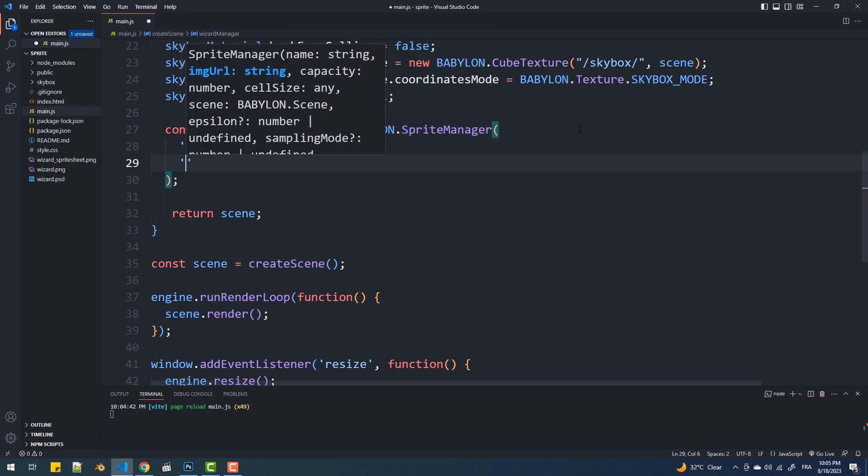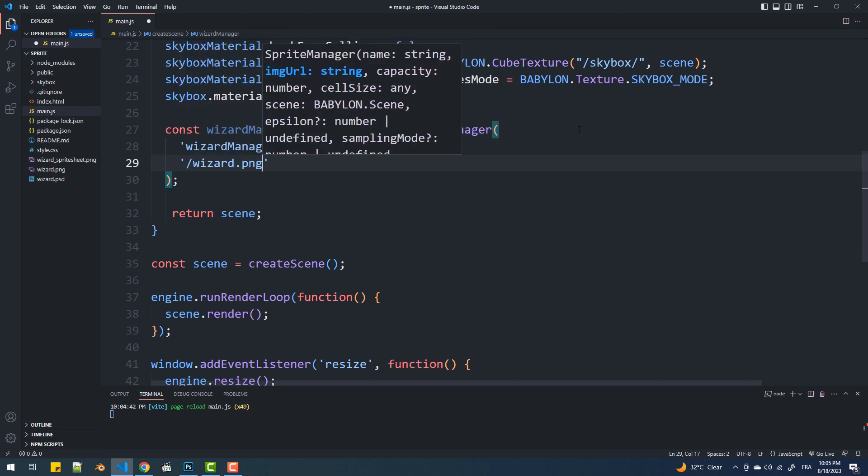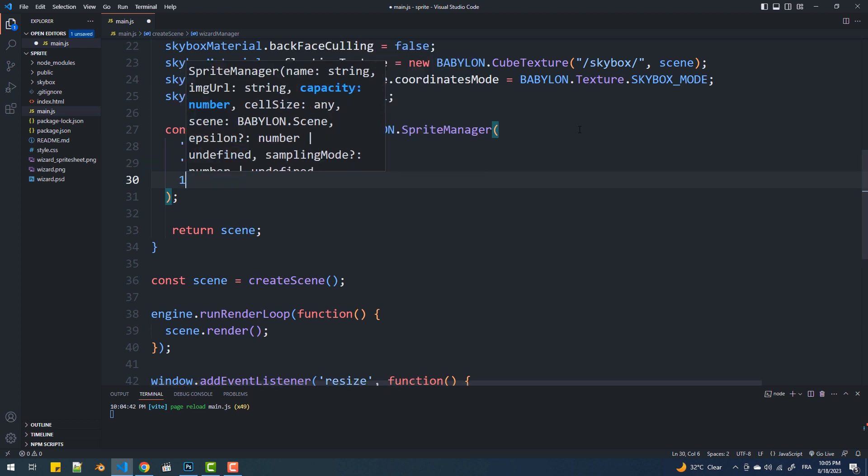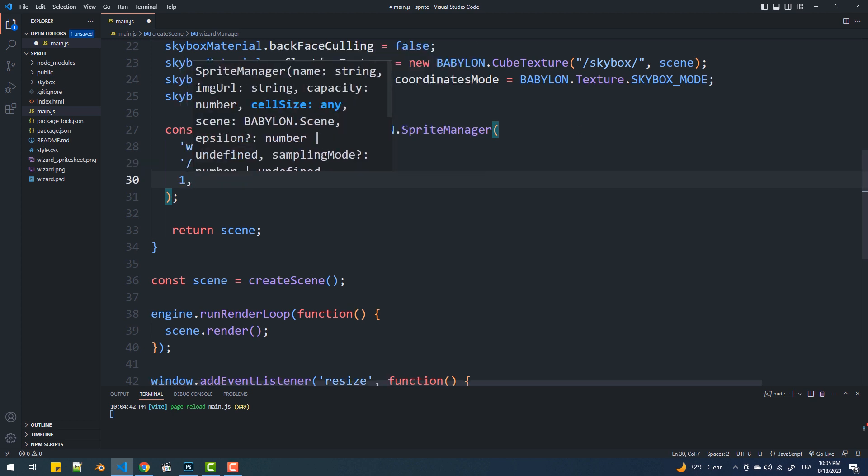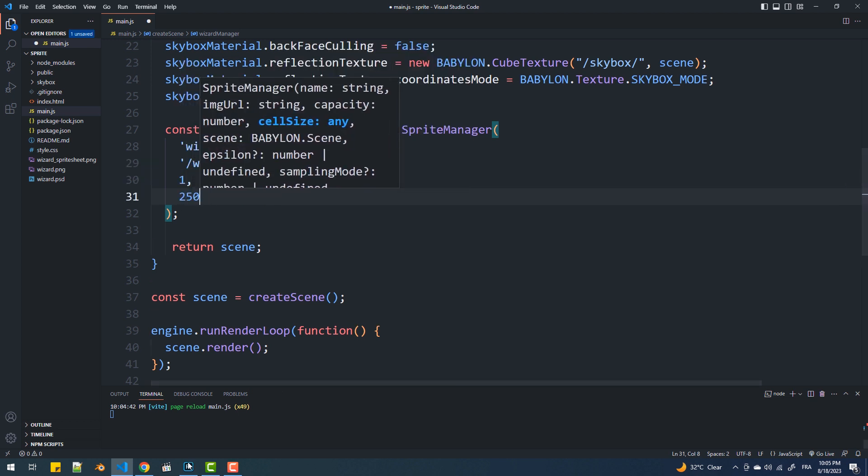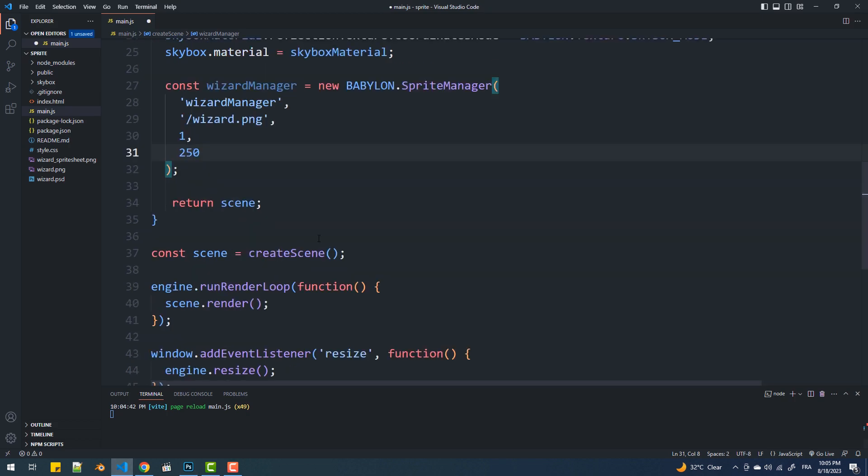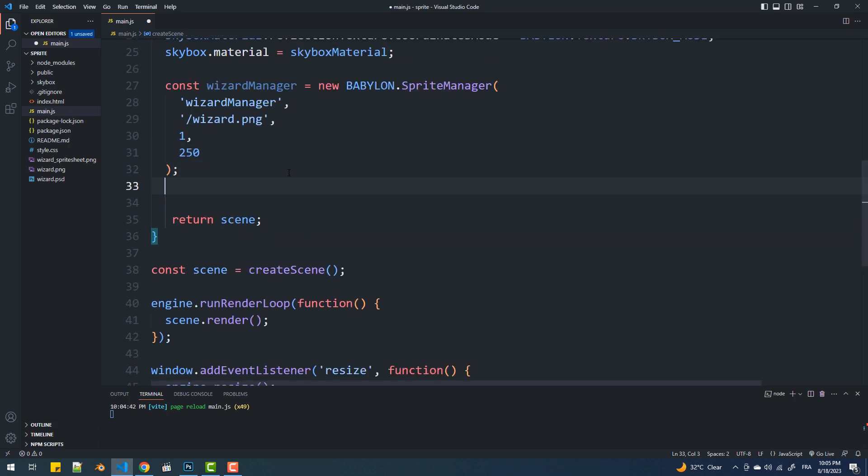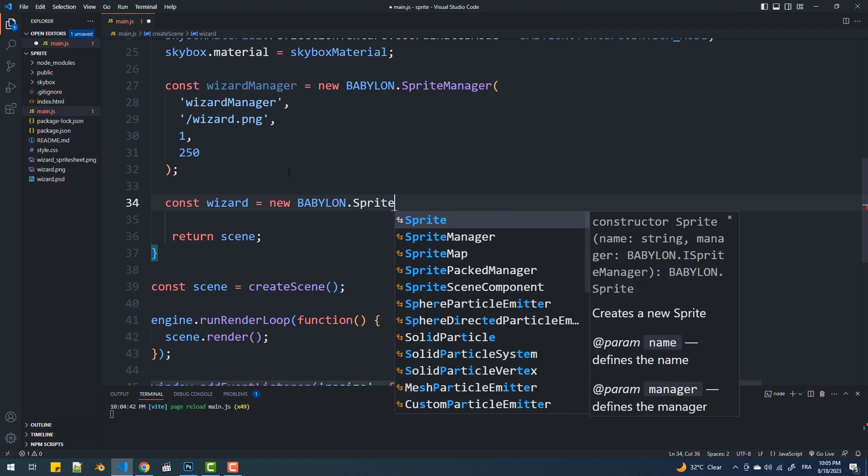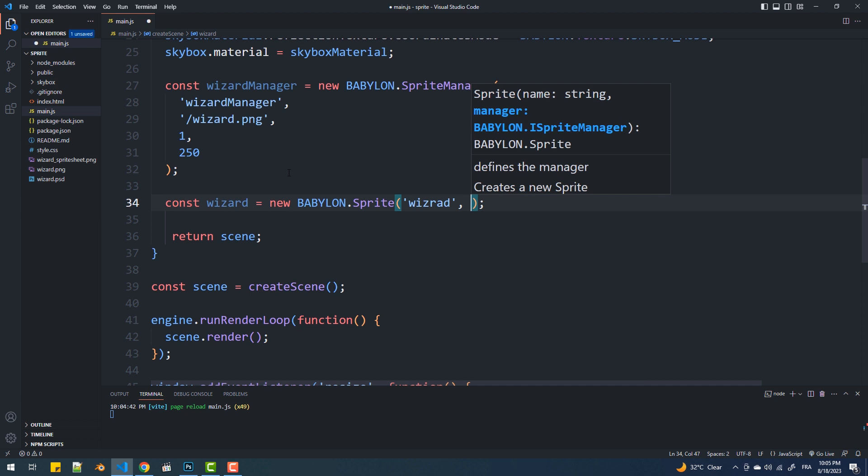The second is the URL to the image. The third is the maximum number of sprites we can create, and I'll get back to this in a moment. And the fourth argument is the size of the image. 250 here means a 250 by 250 pixels image. The second step is creating the actual sprite, so we need to create an instance of the sprite class. Give it a name and set the sprite manager instance as the second argument, and that's it.